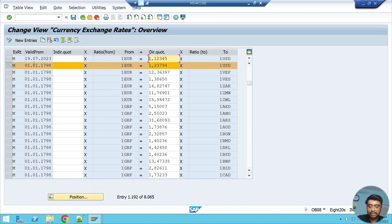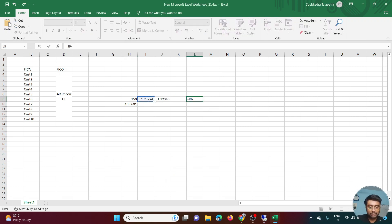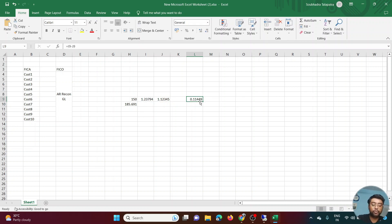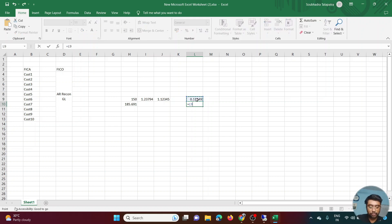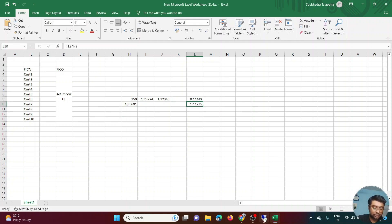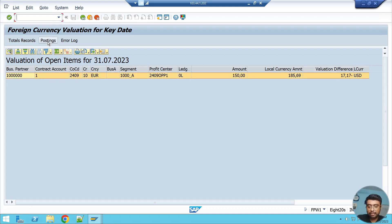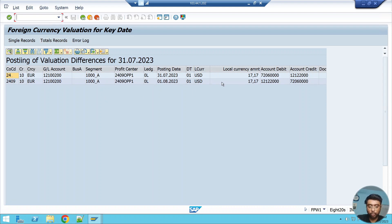So the difference is 1.23794 minus 1.12345 = 0.11449. Multiplied by 150 euro, we get a difference of 17.17 USD. SAP confirms the difference is 17.17. This means when I actually post the document, the posting will be for 17.17. Drilling into the posting detail, we can see two documents will be created: one on 31st July and a reversal document on 1st August, since this is unrealized gain or loss that must be reversed.